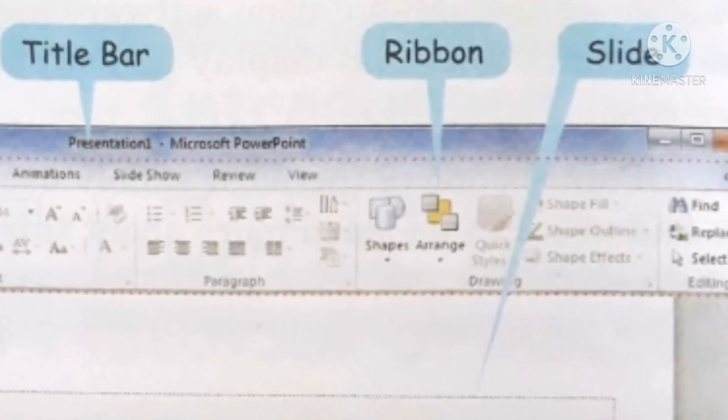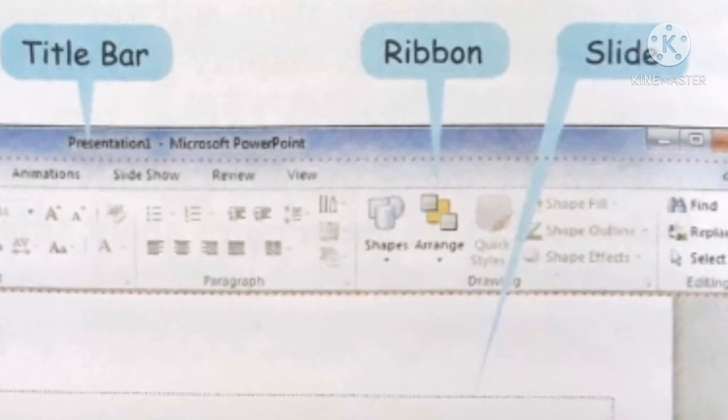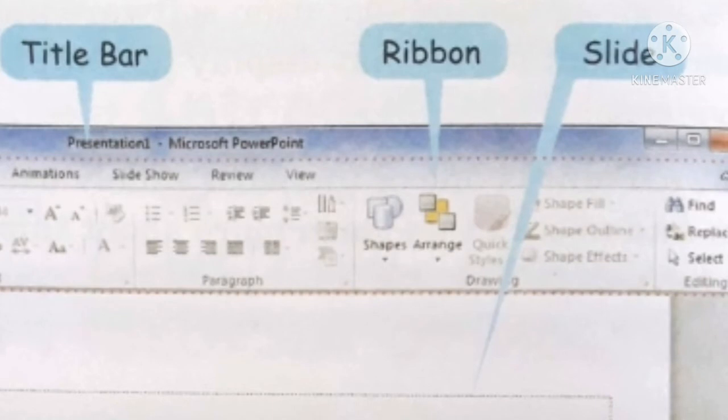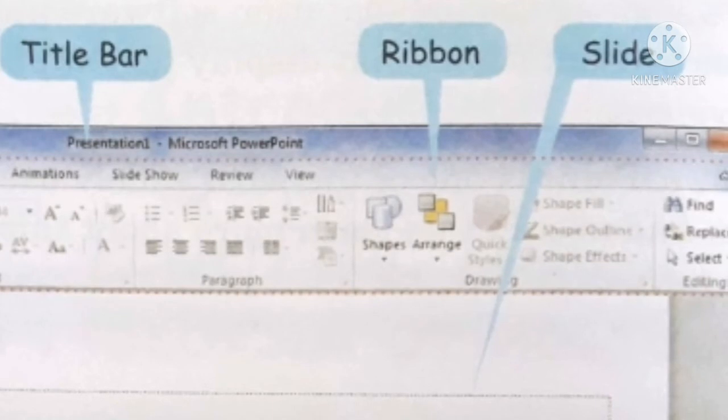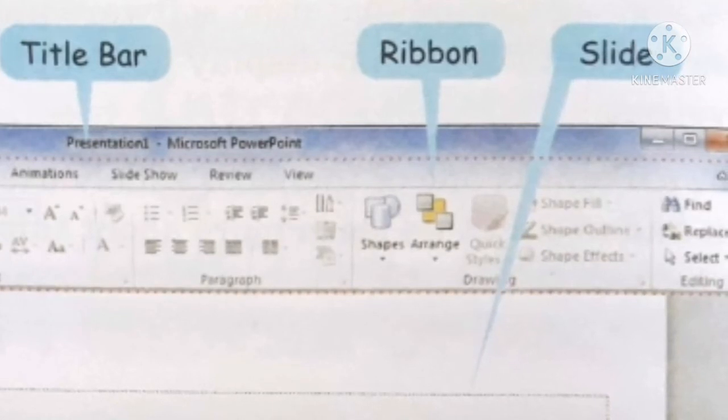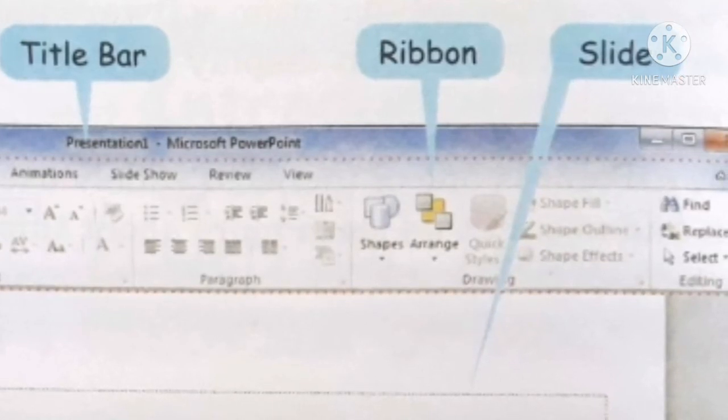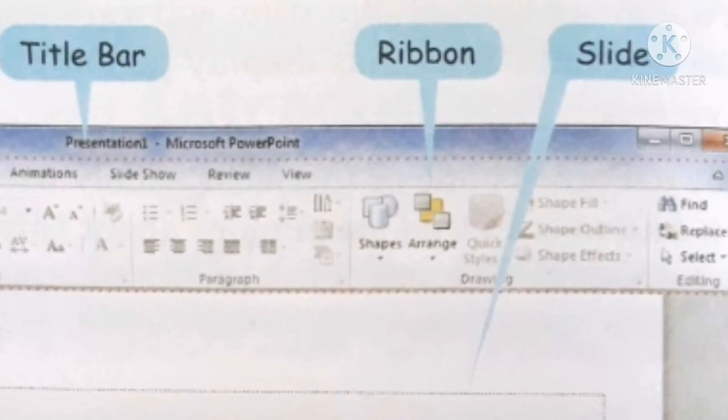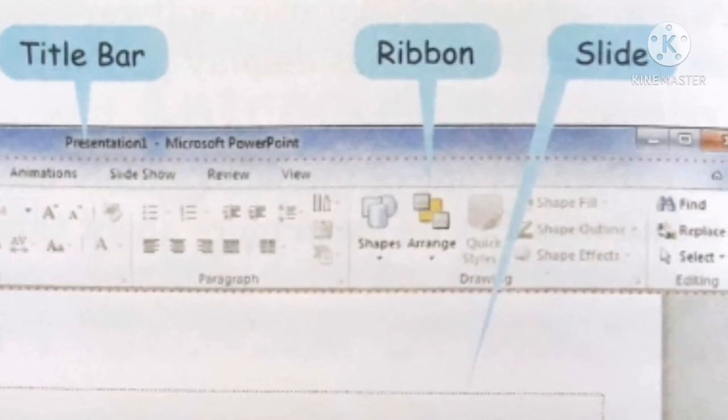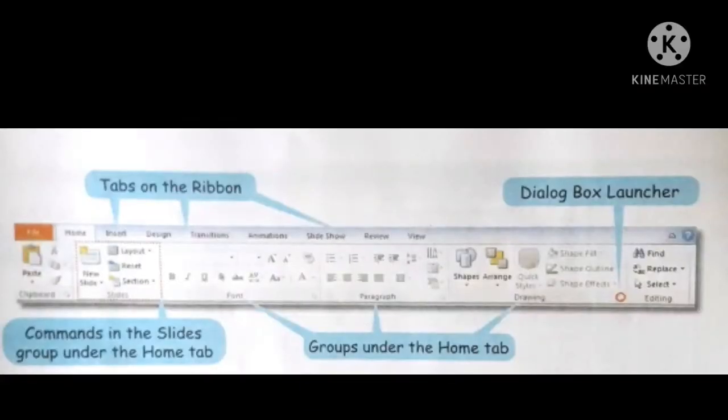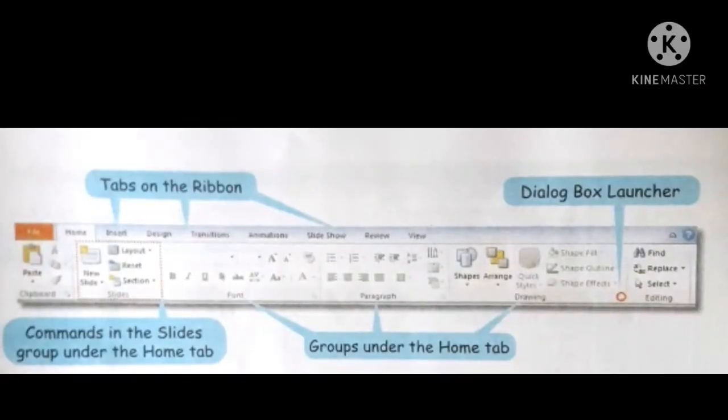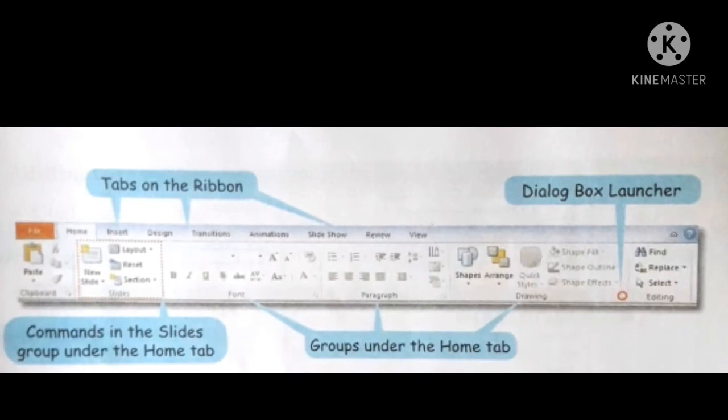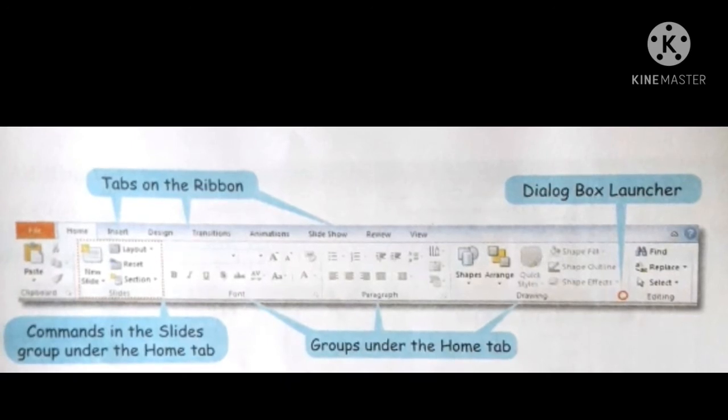Ribbon. The ribbon is the white band located below the title bar. It contains various commands for working on the presentation. The ribbon has several tabs on it such as file, home, insert, and design.